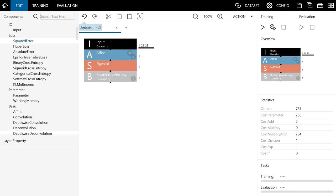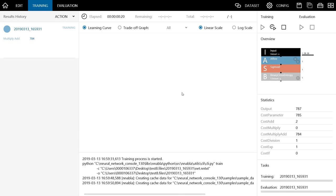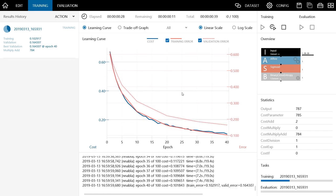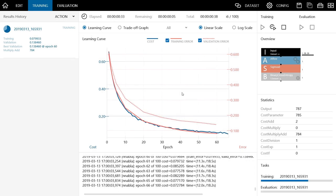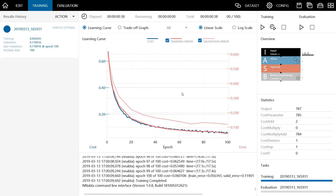Now, we have been able to load data and design the neural network, so let's put the training into action. When you press the Run Training button, you will see a message saying that you need to save the project before you start training. Please save the project with an appropriate file name. As discussed in the setup part, the Neural Network Console does not support double-byte character sets, so be careful to save your project in a folder whose name does not contain double-byte character sets. Once you save your project, the neural network begins its training.